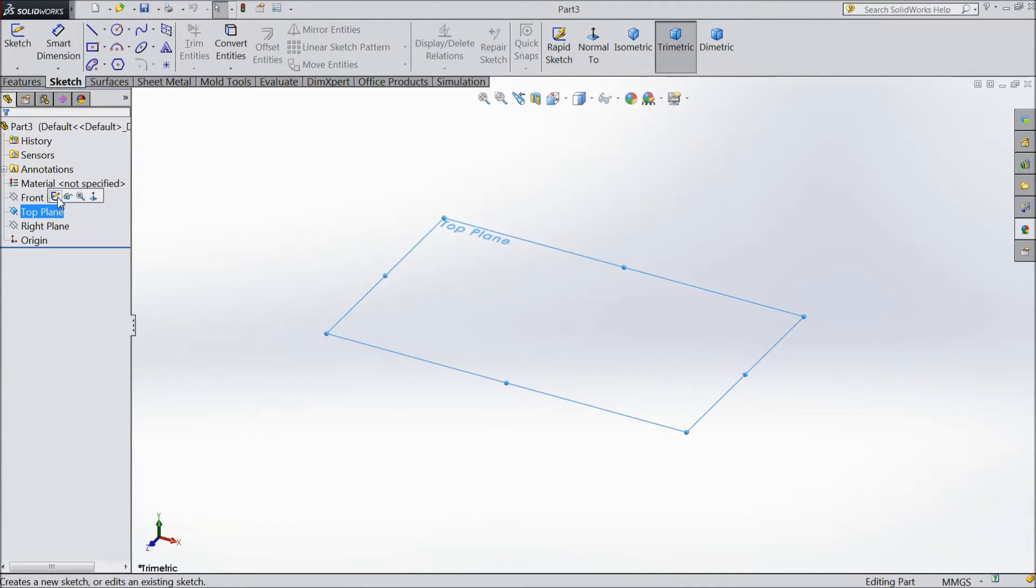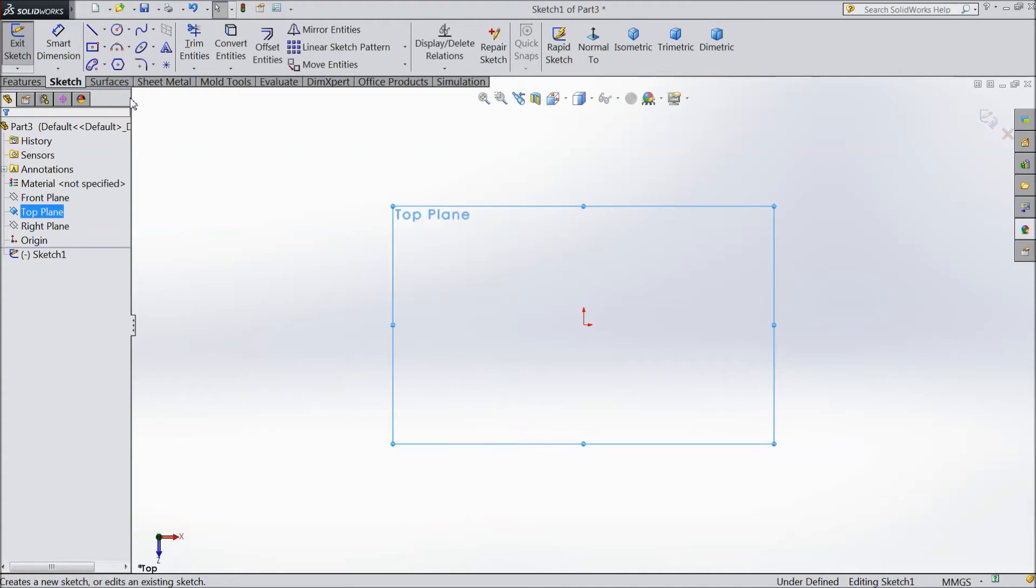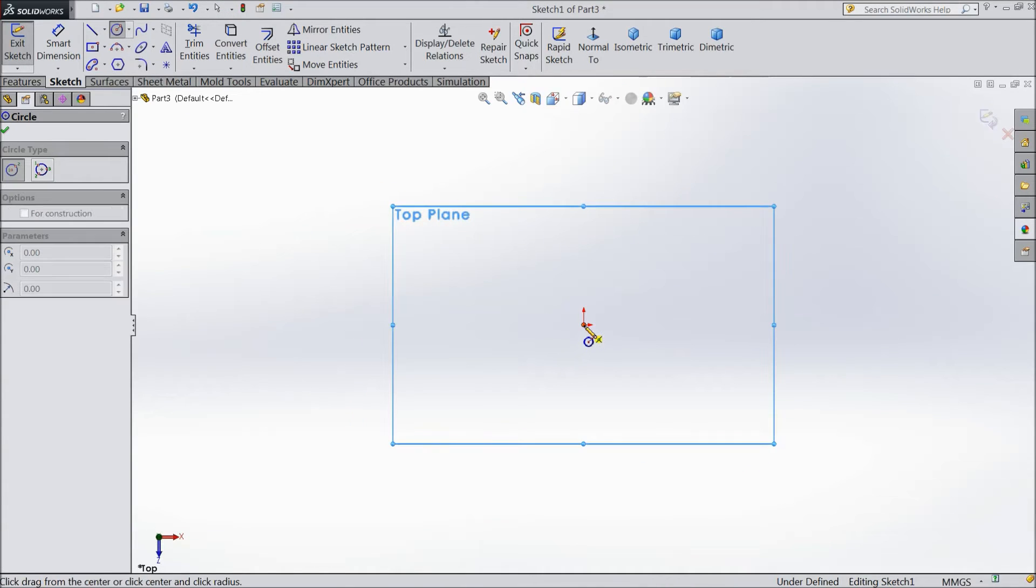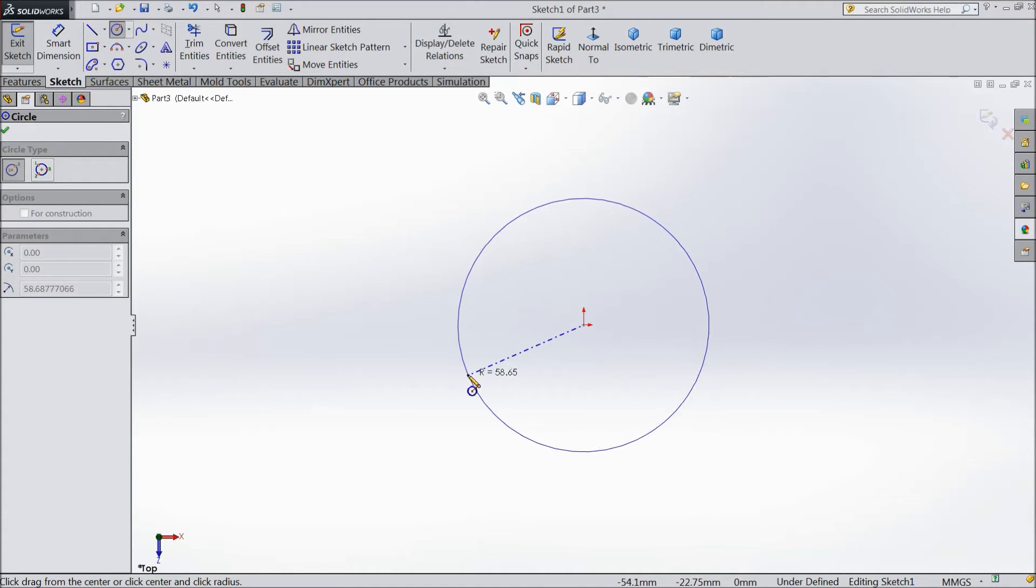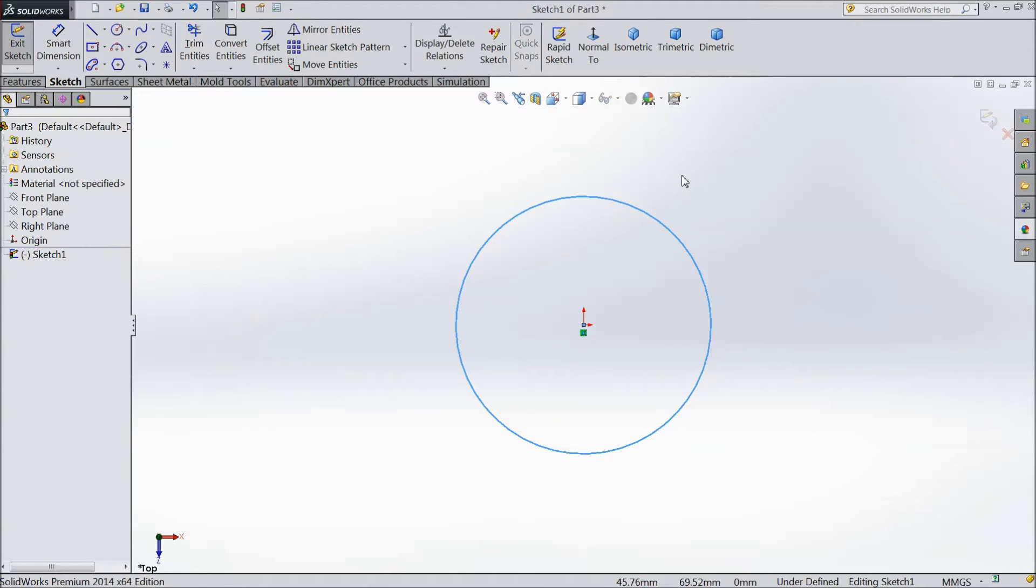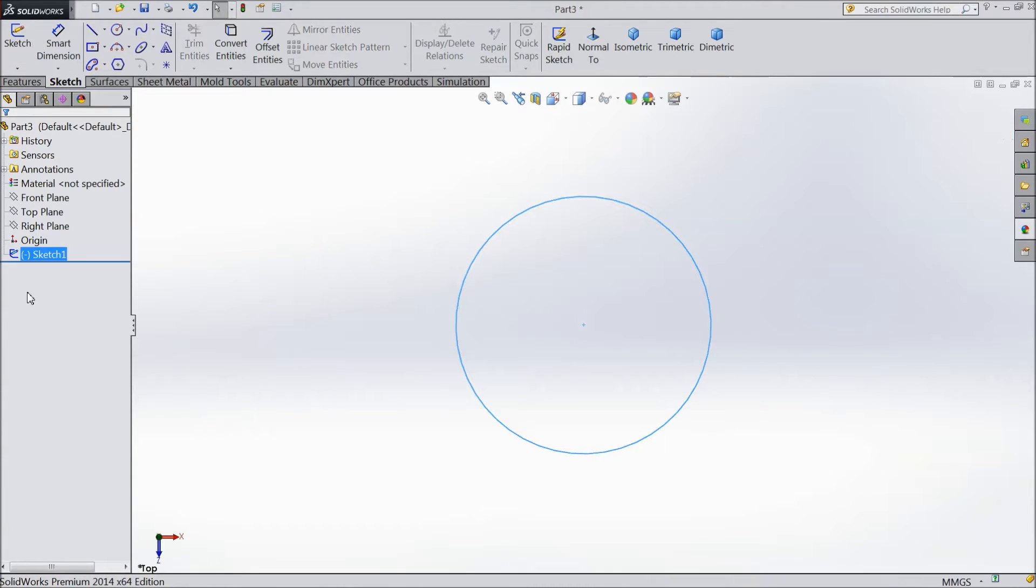Choose top plane sketch and select circle. Ok. Now exit from this sketch. Now our one sketch is created. Now we want to...